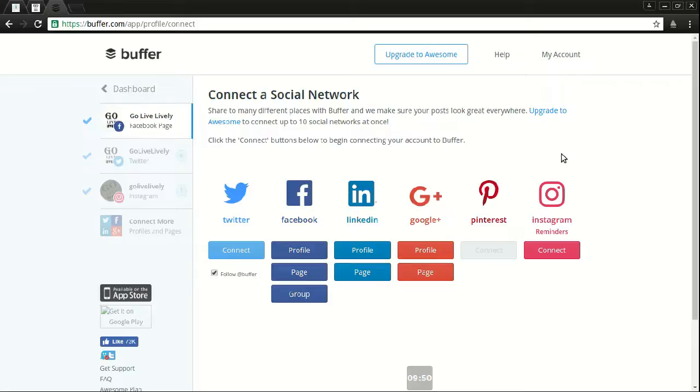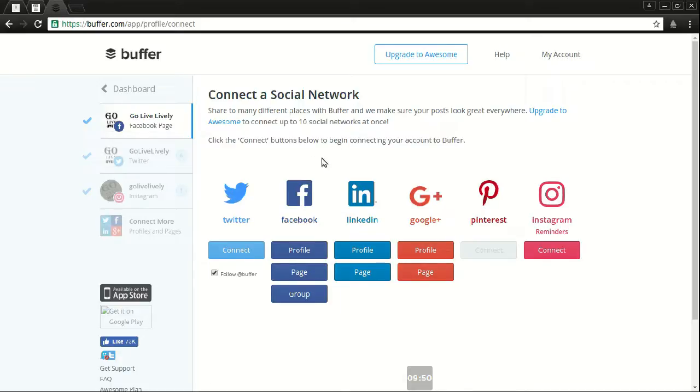Google+, and I can divvy out messages on each platform or I can use a web app for social media management, which is what we have here, Buffer. You can see they handle Twitter, Facebook, LinkedIn, Google+, and Instagram.